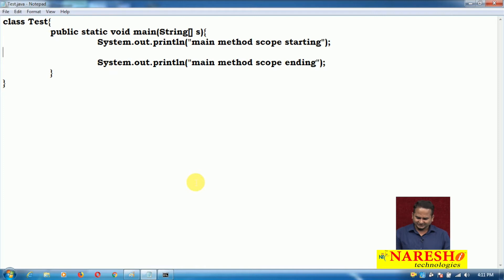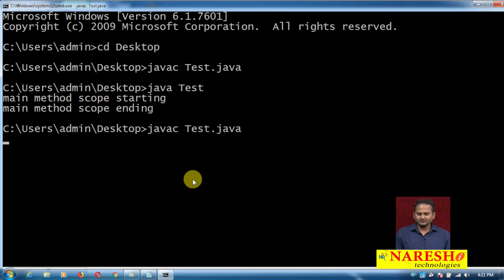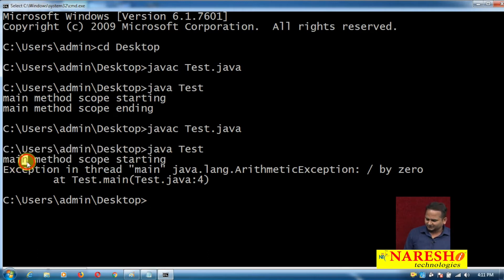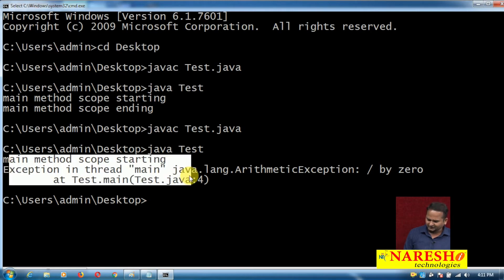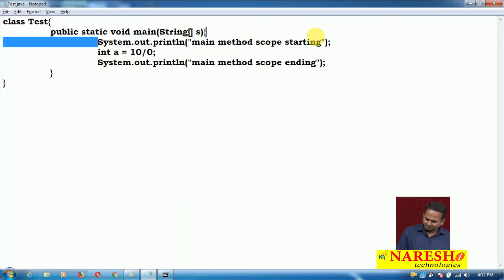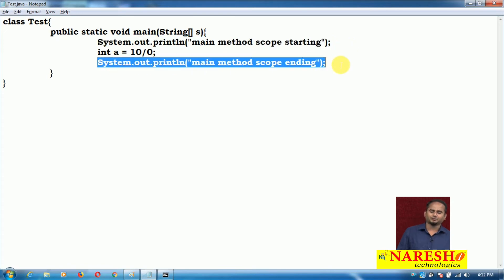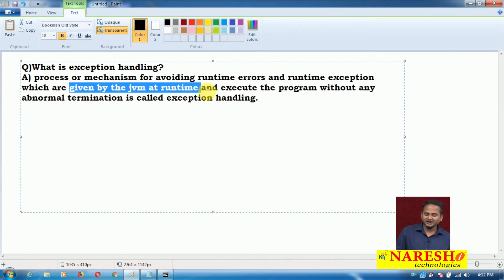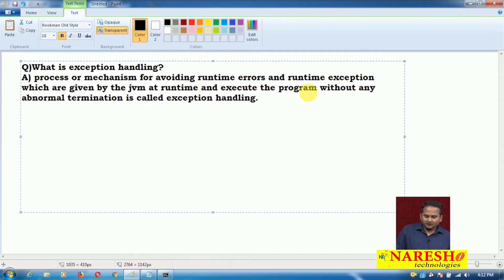But what is exception handling? Whenever a runtime exception rises — for example, int a = 10 / 0 — then what happens? When I compile and run javac test.java and java test, main method scope is starting, but after that, suddenly the program stops. I want to avoid that stopping process; I want to print all the SOP statements. That is what exception handling is telling — it is the process of avoiding runtime exceptions given by the JVM, and executing the program without any abnormal termination.